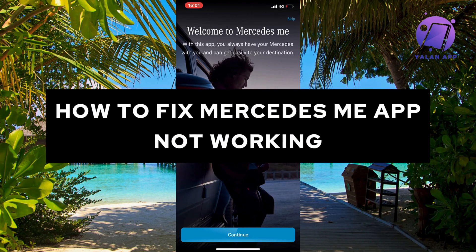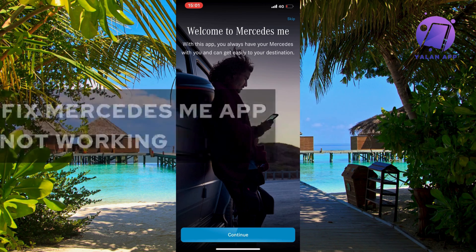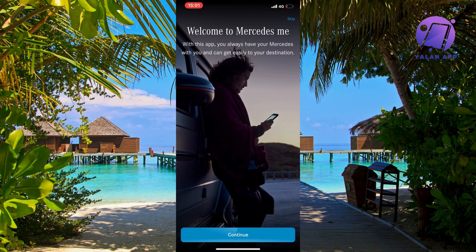Are you currently having problems with your Mercedes me app not working and you want to be able to fix this? Well then this video is going to be perfect for you because in this video I'm going to show you a complete step-by-step guide on how to fix this specific issue.